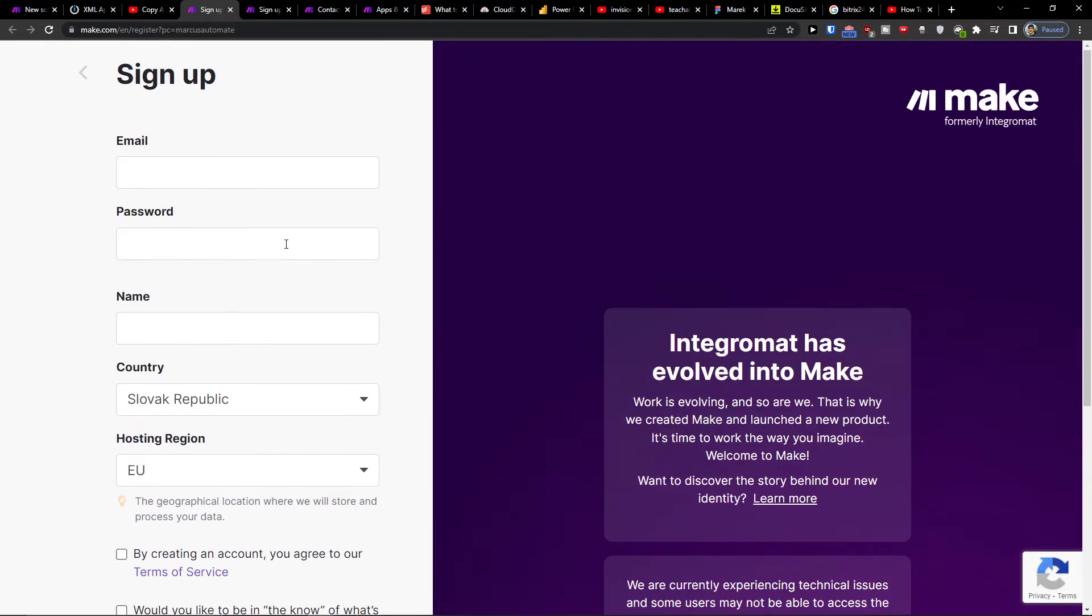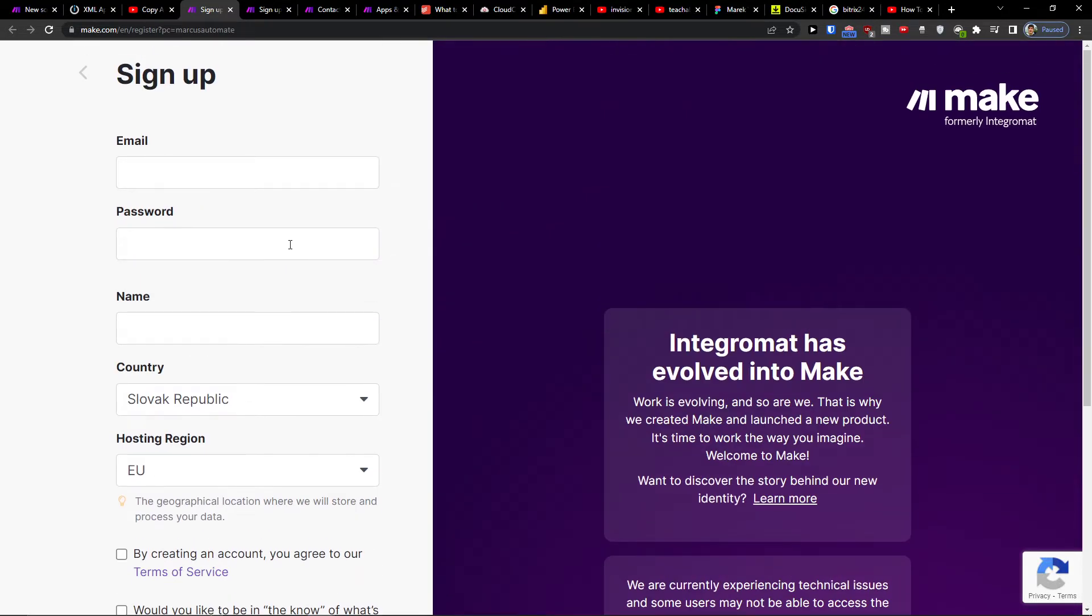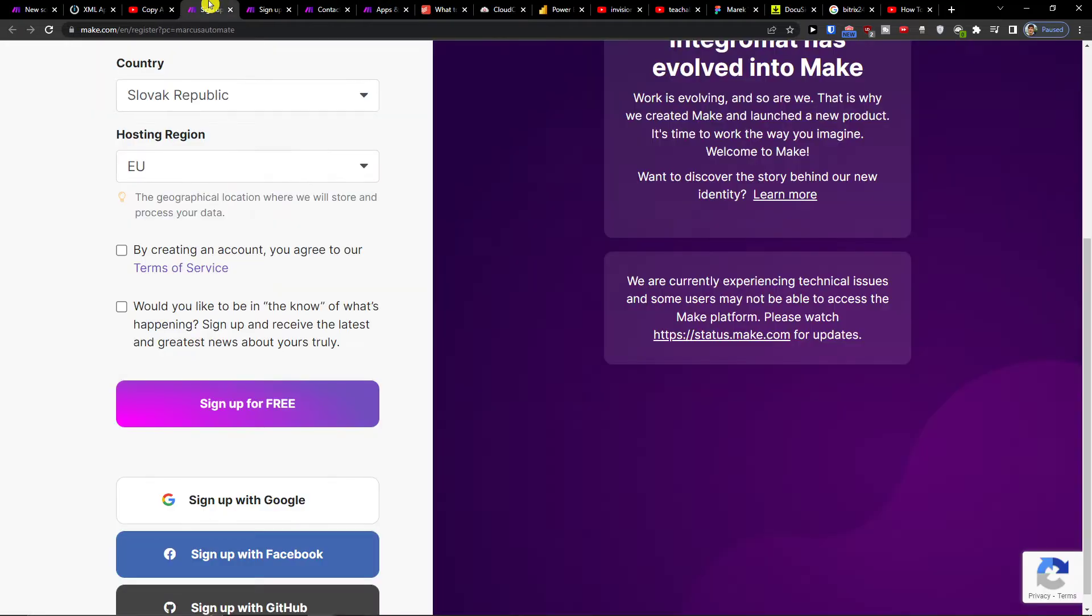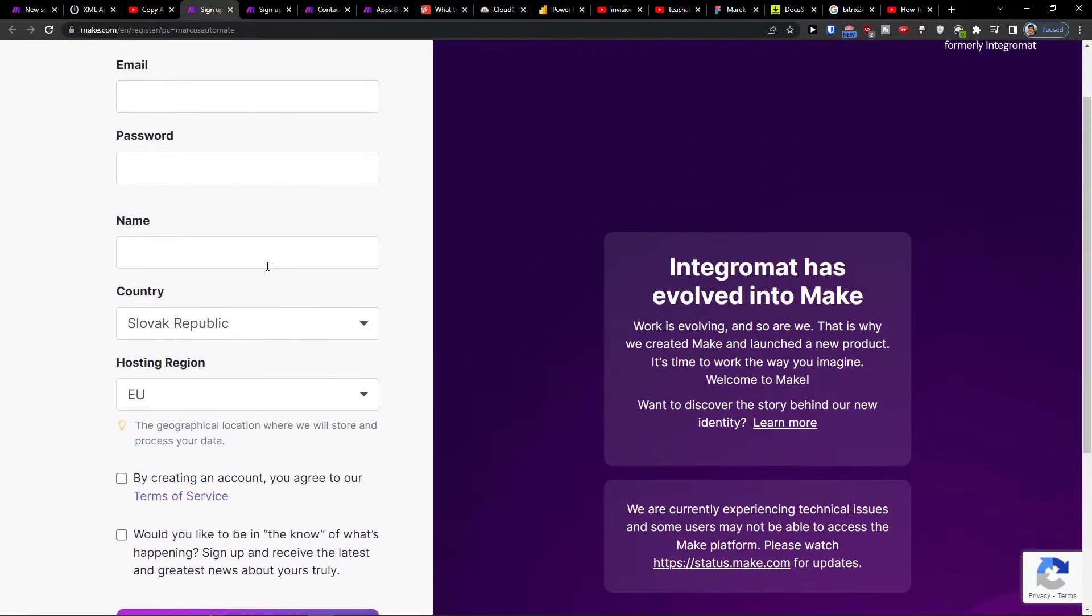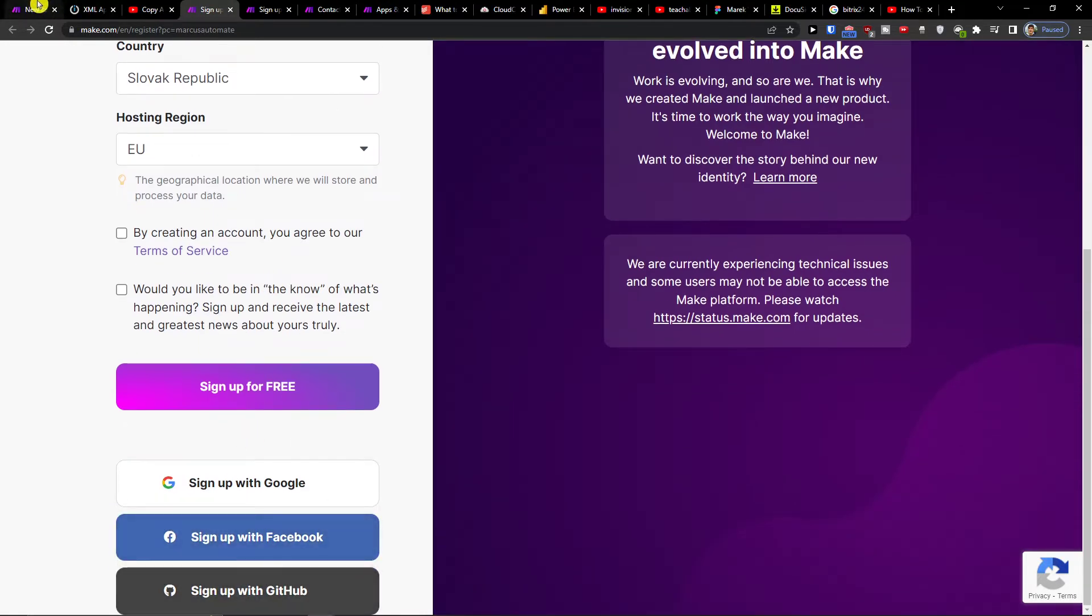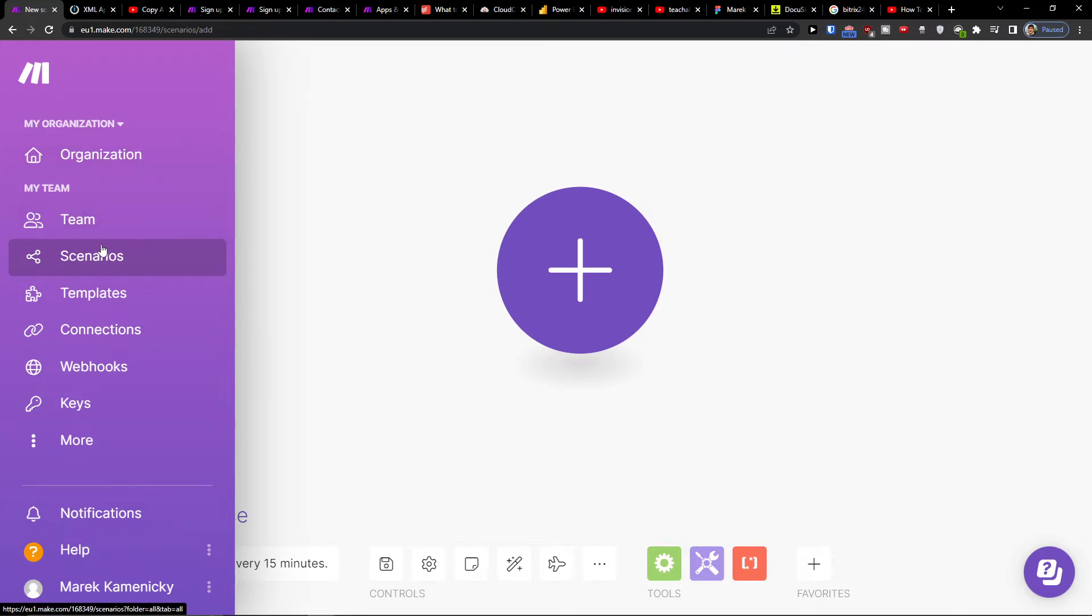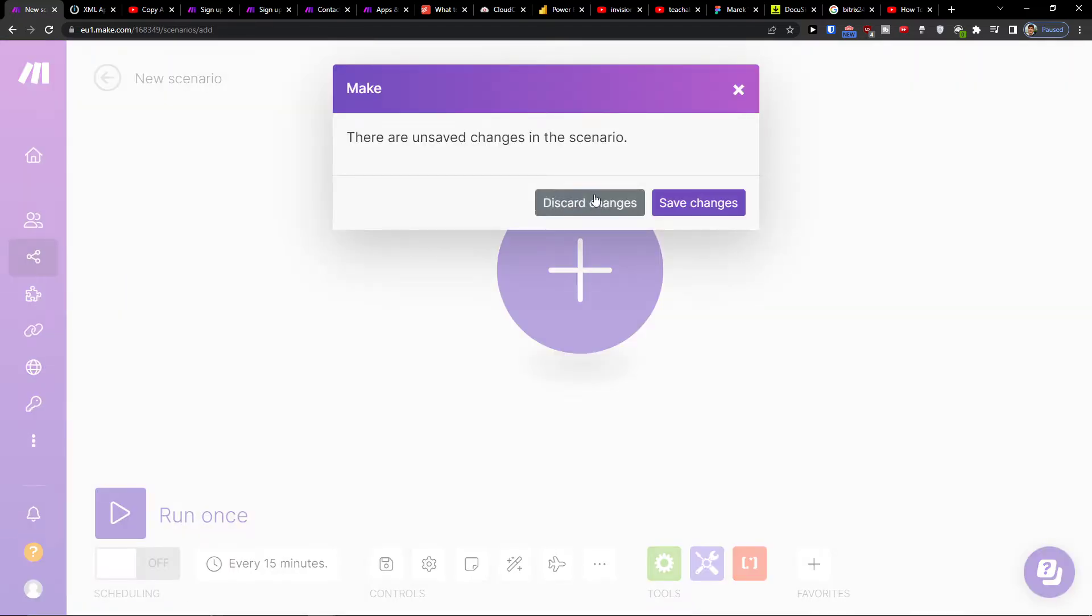Make.com is an amazing tool that you can use for integrating and combining various applications. When you sign up with Facebook, Gmail, Github, or whatever, then under team you're gonna find scenario.